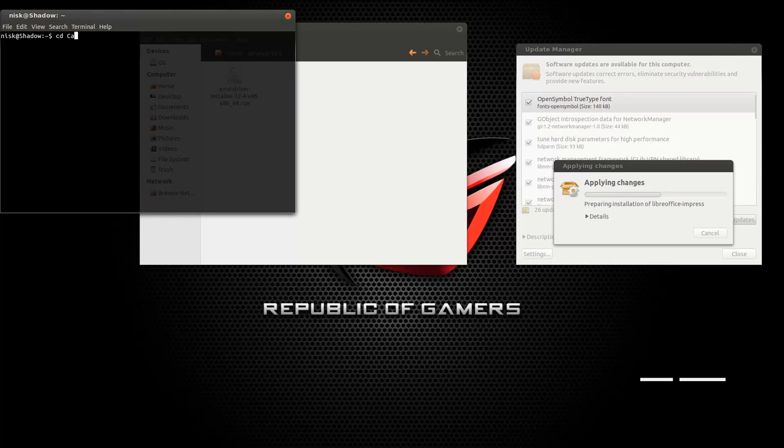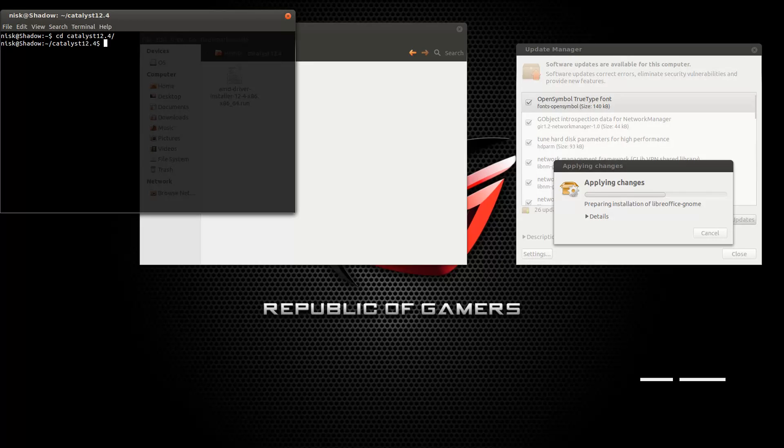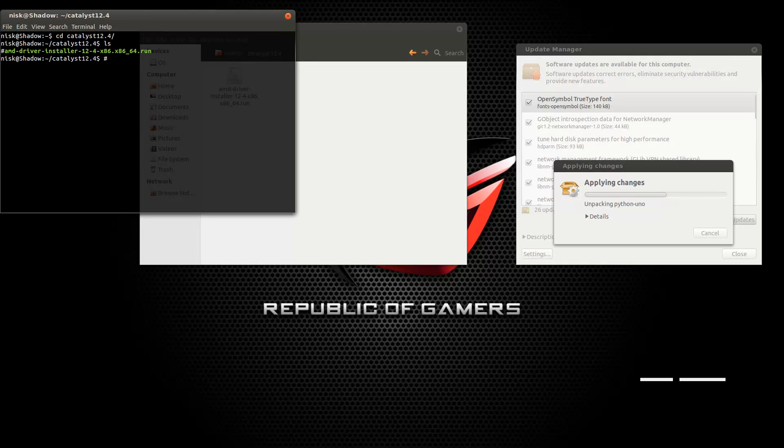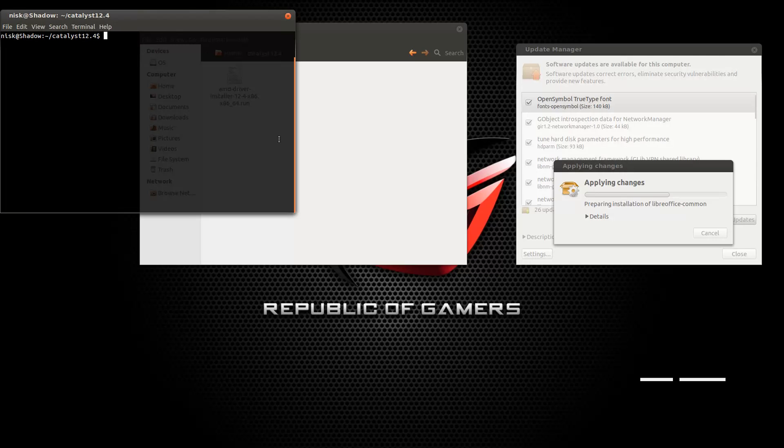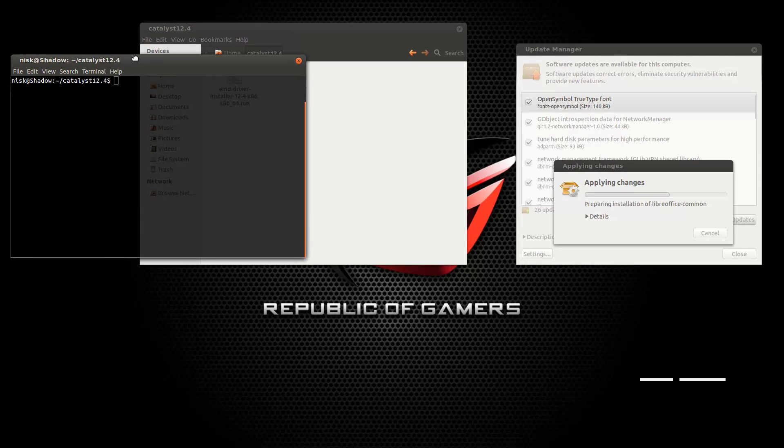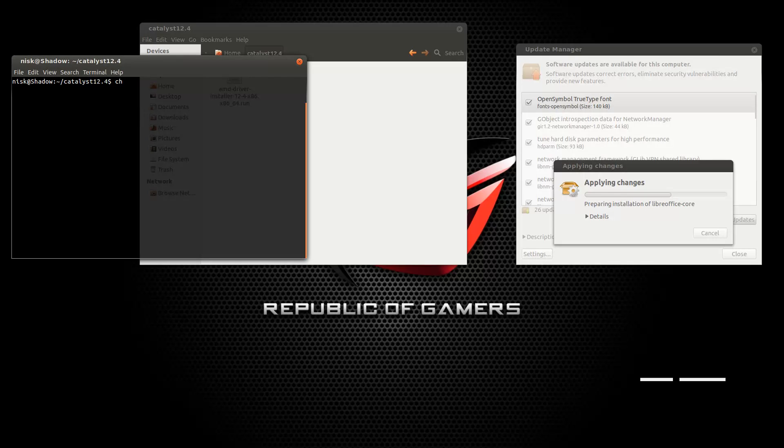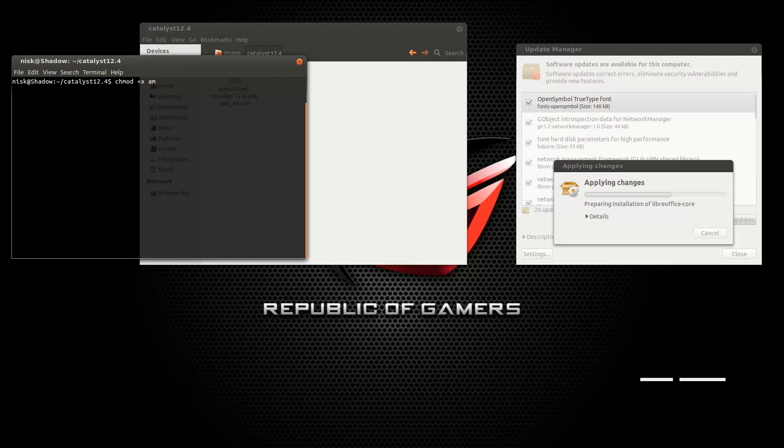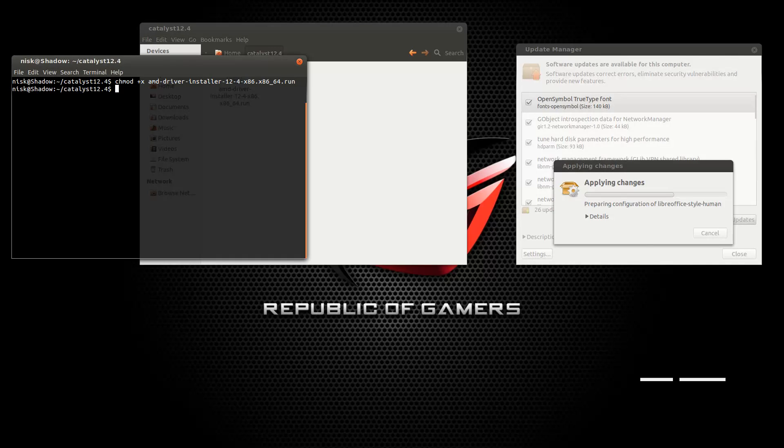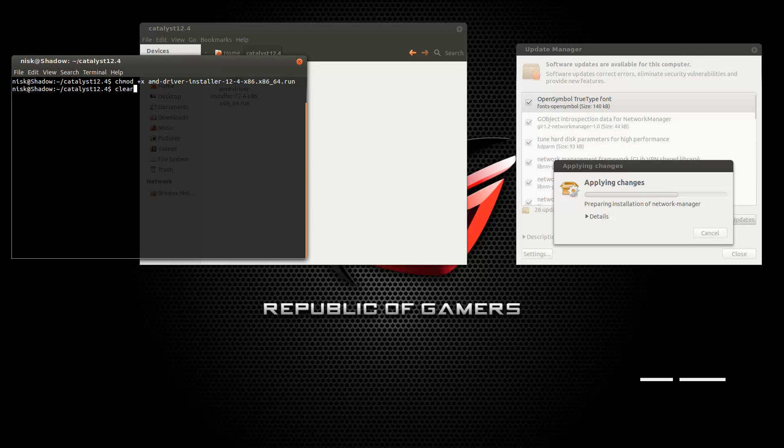So yeah, just go to Catalyst, press tab to complete the sentence for you. And there, as you can see, it's there and it's executable. Oh, okay, that's because I made it executable, but you are going to have to make it executable. It's pretty simple. You just do chmod plus x, and that should be enough. There we go. Press tab to complete the command for you. Just make it executable and that'll be that.